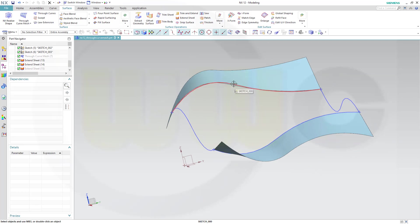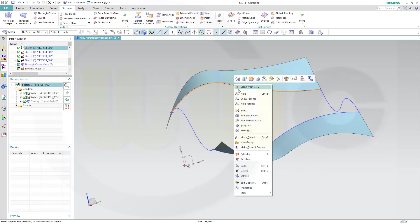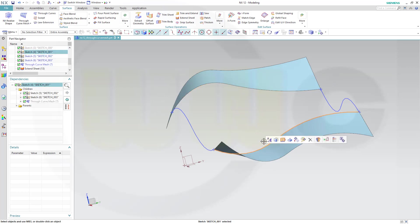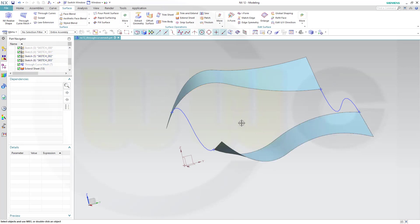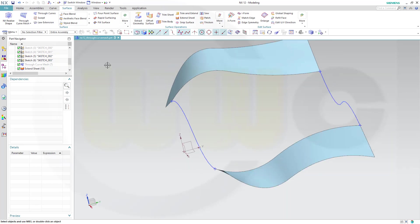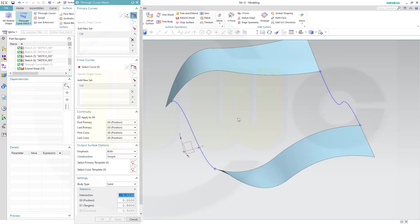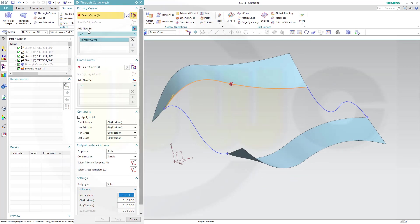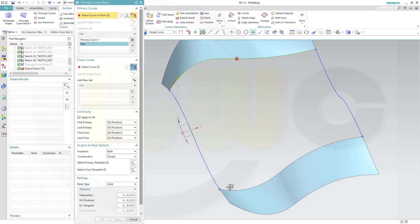And I don't want to use those sketches, so I will hide them, and this one as well. Let's go for the curve mesh, select this edge here, and add that edge over there.